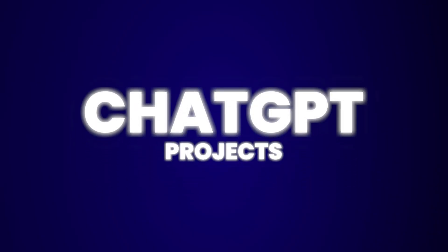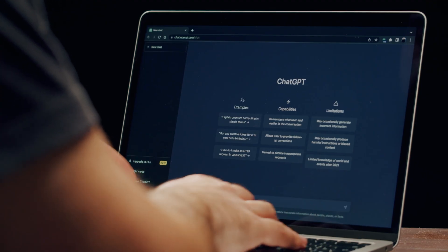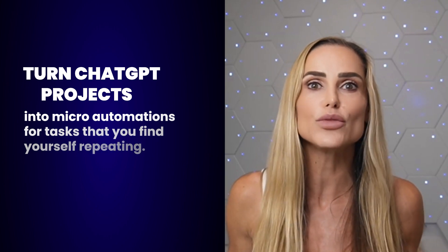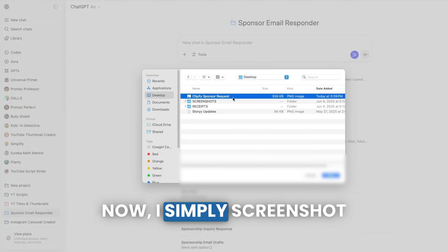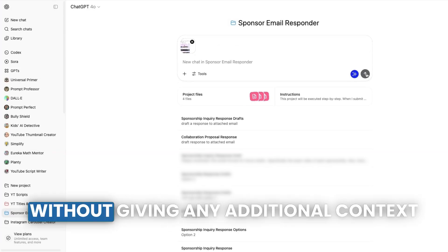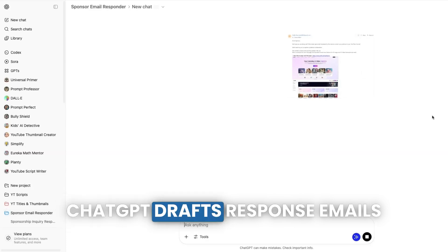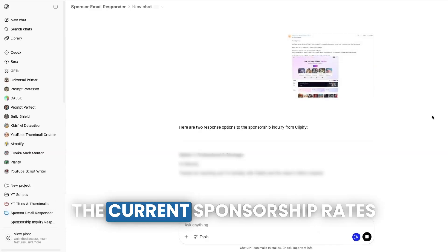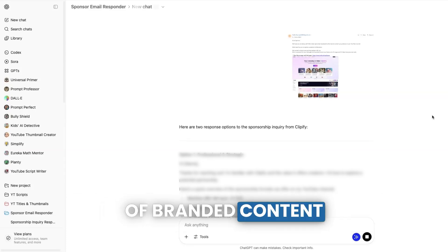Stick with me because this next one is something everyone gets wrong: ChatGPT Projects. Most tutorials tell you that projects let you organize your conversations with AI — but this is the wrong way to use projects. Here's how the pros use it: turn ChatGPT projects into micro-automations for tasks you find yourself repeating. For example, I get a ton of emails from AI brands wanting to sponsor content on my YouTube channel. Responding to each email individually isn't sustainable, so I created a project that does the heavy lifting for me. I simply screenshot each email and paste it into my ChatGPT project titled 'Sponsor Requests.' Without giving any additional context, ChatGPT drafts response emails and includes current sponsorship rates for the different types of branded content I offer.